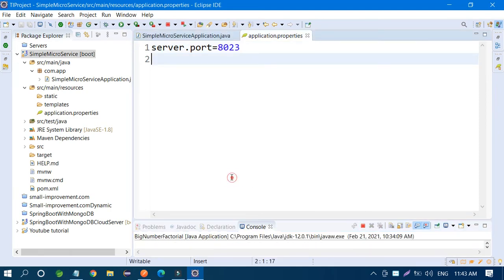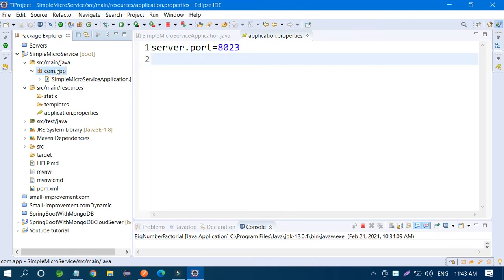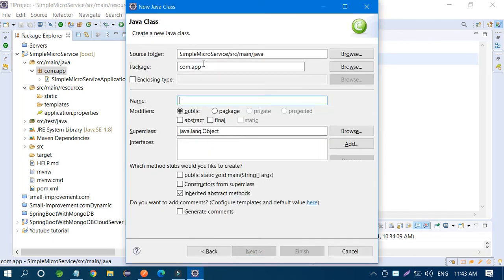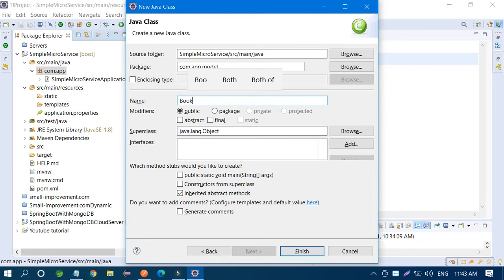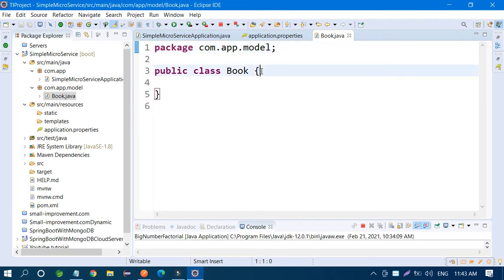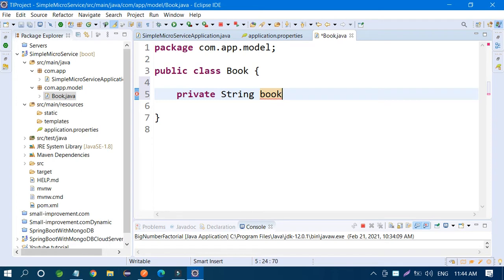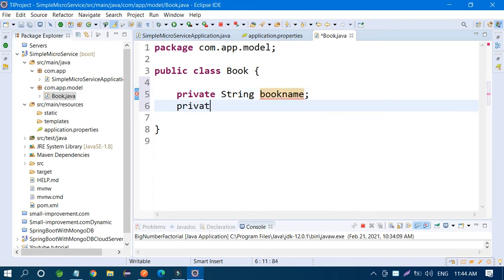Now create one package for the model. Create a class — package name is 'model' and the class is 'Book', because I want to store book data. This model is used to store data in the database. Add fields: private String bookName and private String bookPrice.